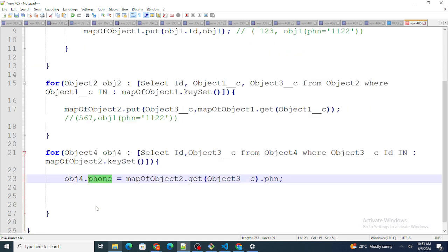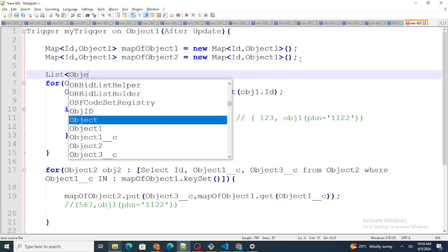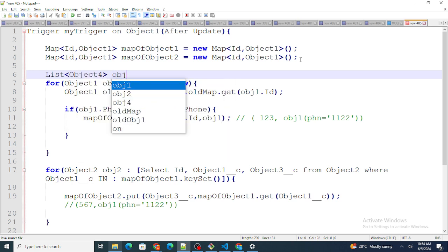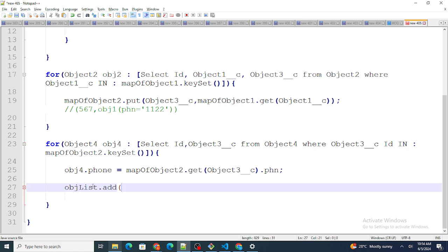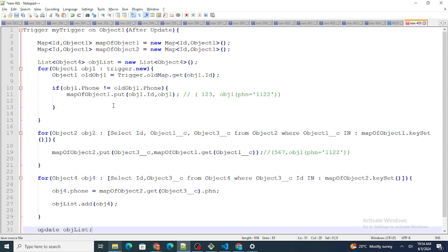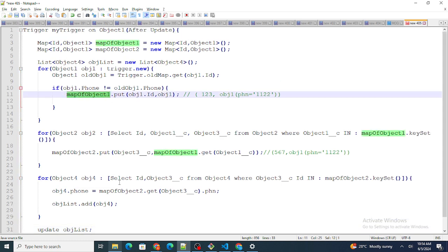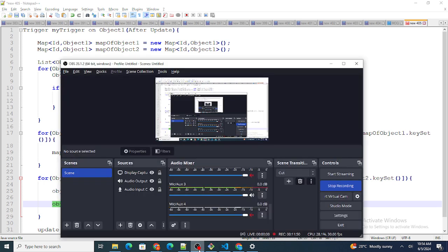After this, create a list: List<Object4> objList = new List<Object4>(). Populate it by doing list.add(obj4) inside the loop. Then go outside the loop and update the list with DML. Using this code, whenever Object1 gets updated, Object4 will automatically get populated with the same phone number. If you found this video helpful, please like and subscribe to my channel.